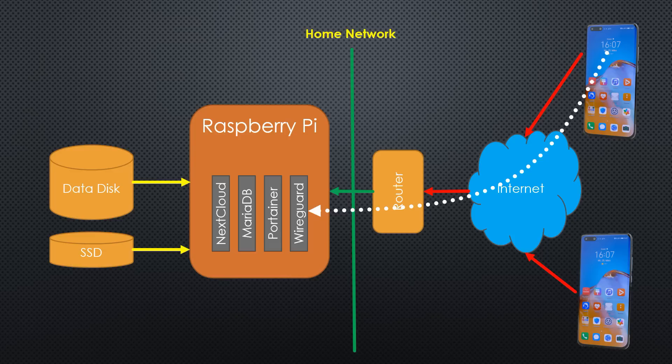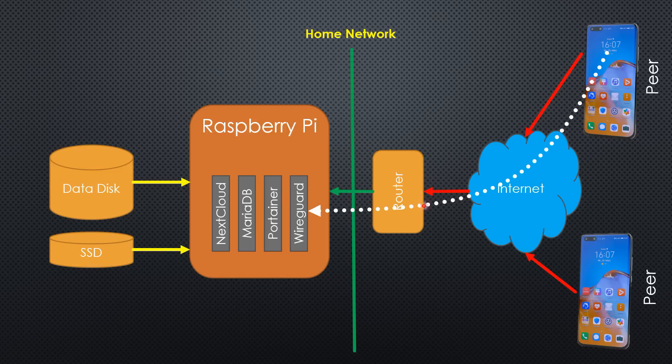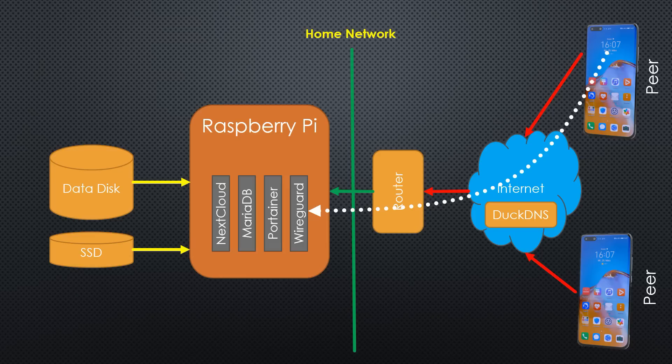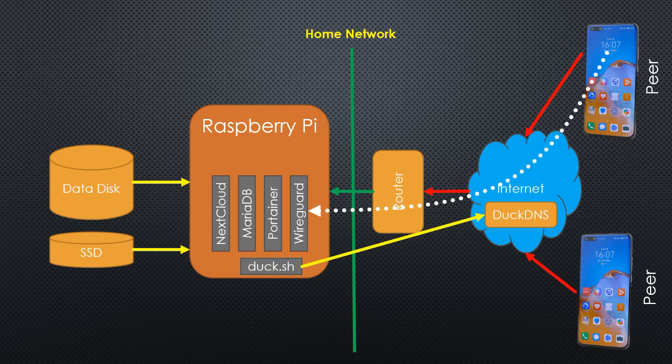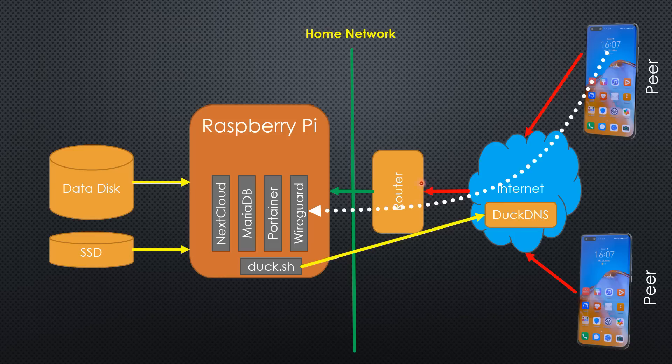These devices are called peers in WireGuard. Because most of us do not pay for a fixed IP address, our service provider can change it if he wants. This is why we need a service called DuckDNS. Here we can create a fixed domain for our router. How does this work? A small program on our Raspberry calls DuckDNS from time to time. Like that, DuckDNS knows our current IP address. Simple and free of charge.